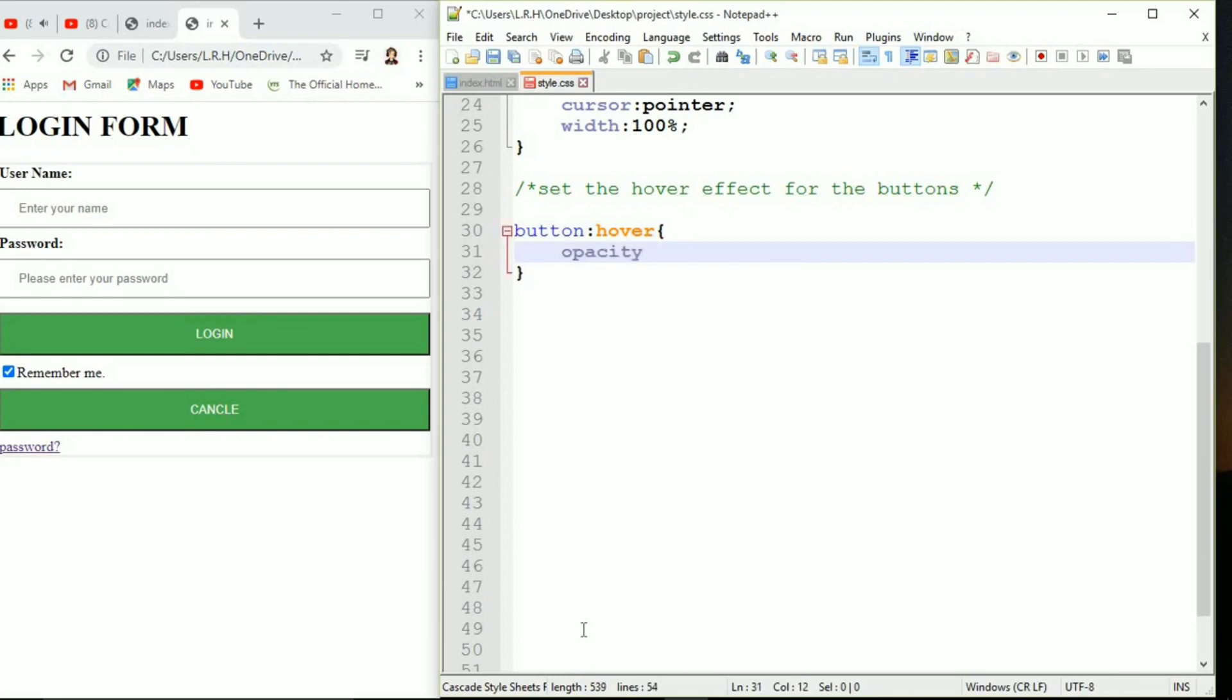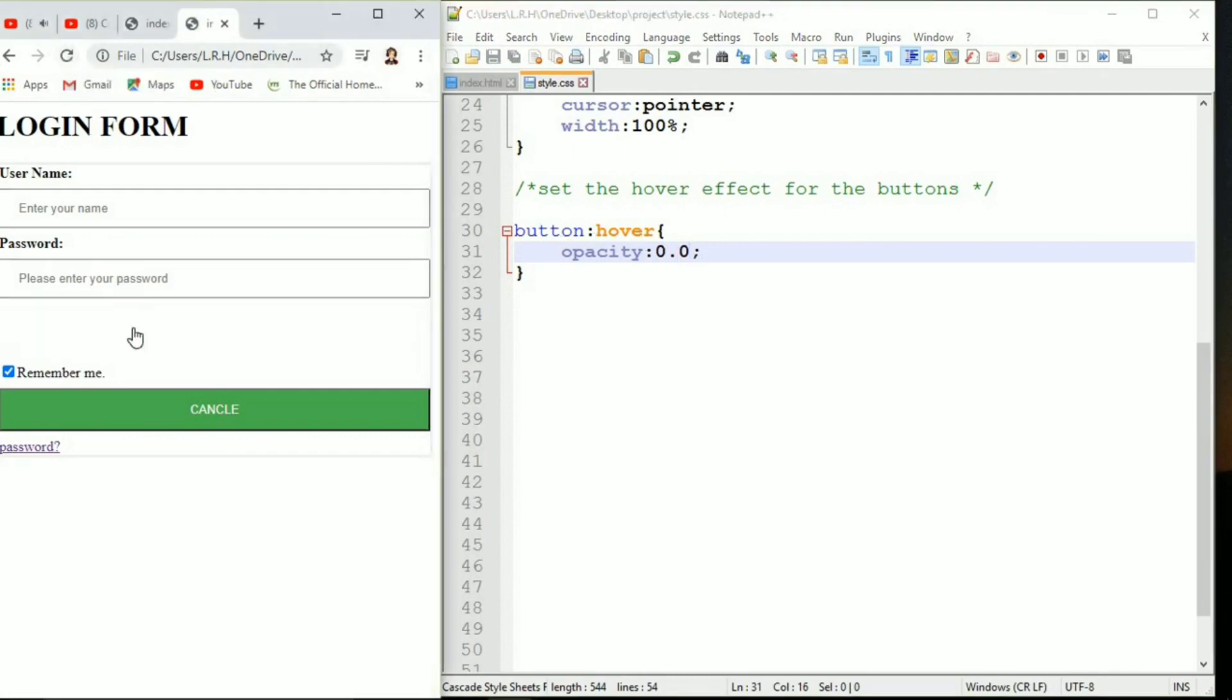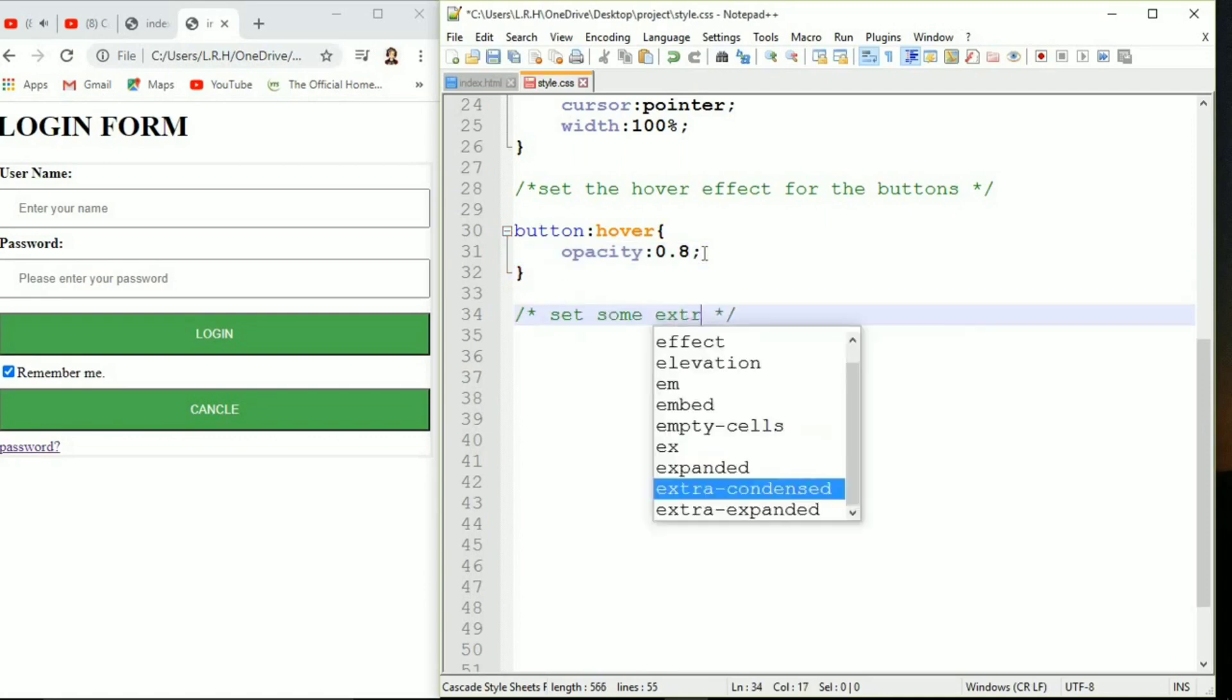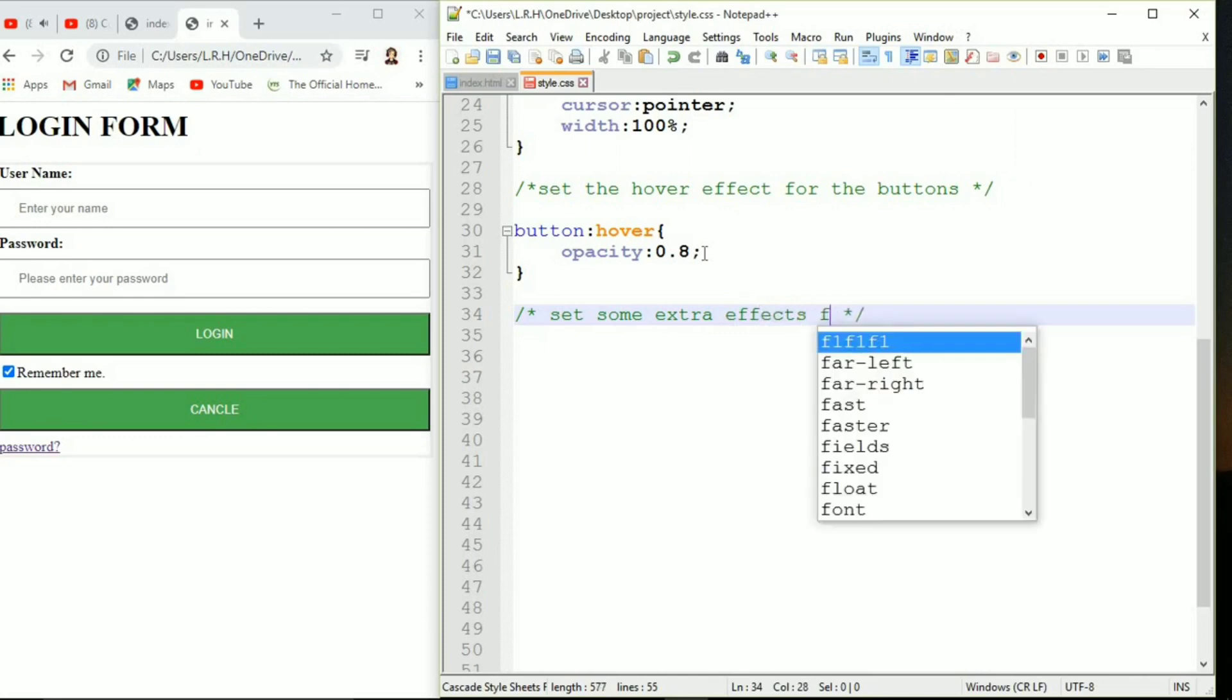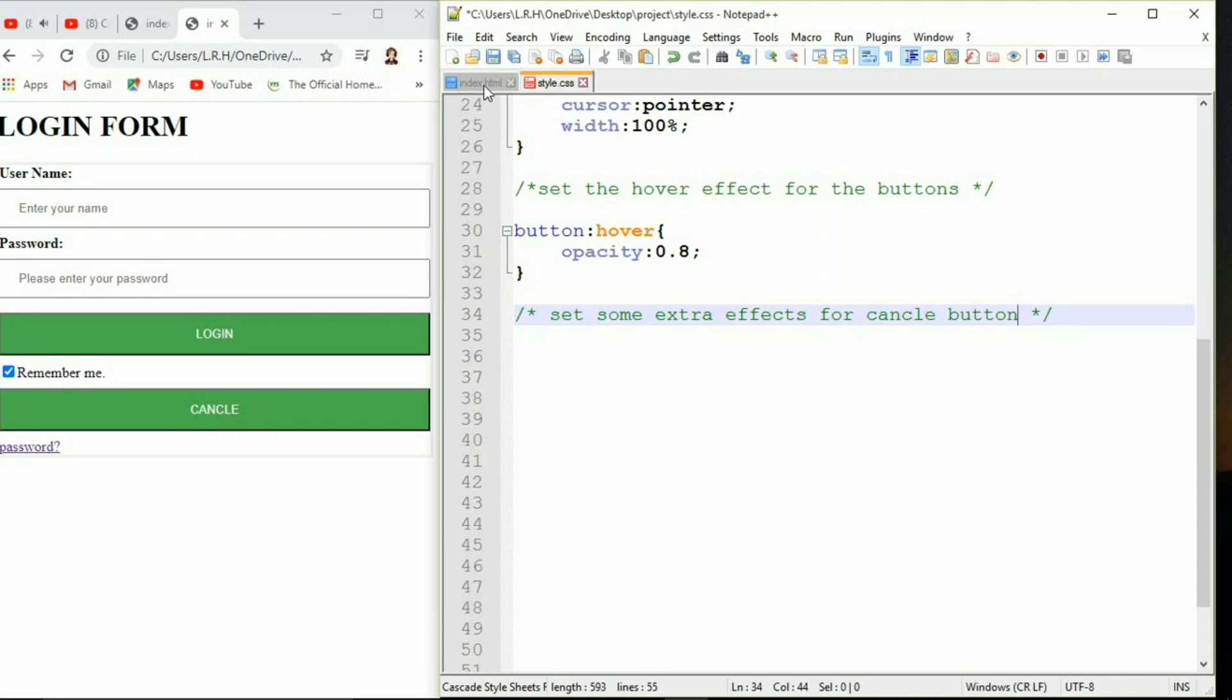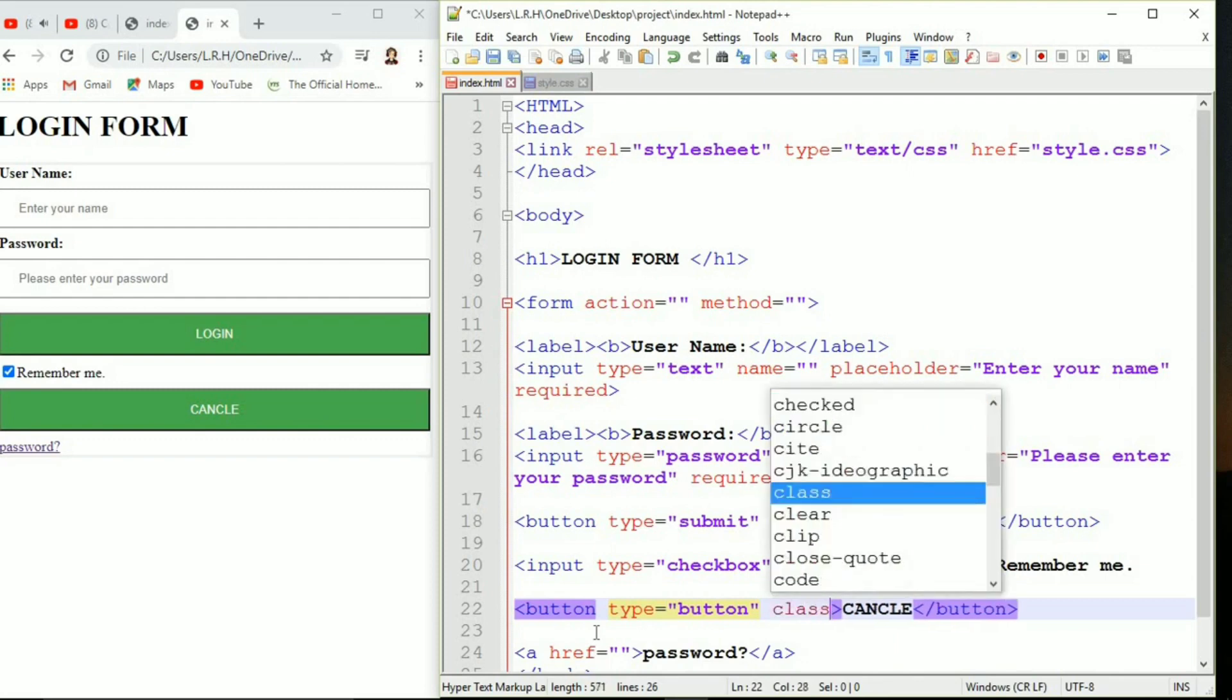Let's add the hover effect. That is going to be colon hover. This is called pseudo code. We are going to set opacity 0.8, that is like transparency. Whenever we hover you can see it is being transparent. Let's set it back to 0.8 and save it.